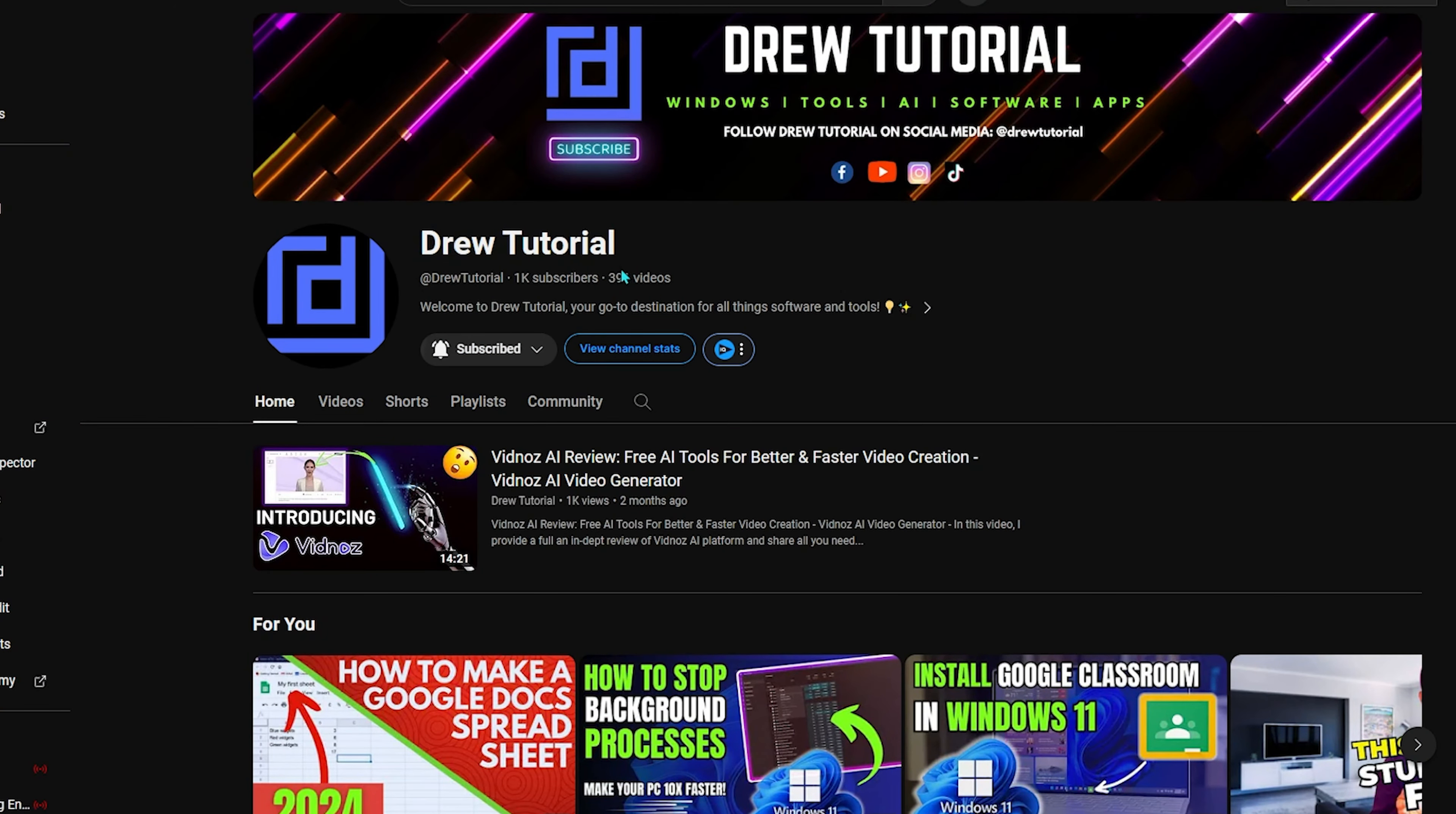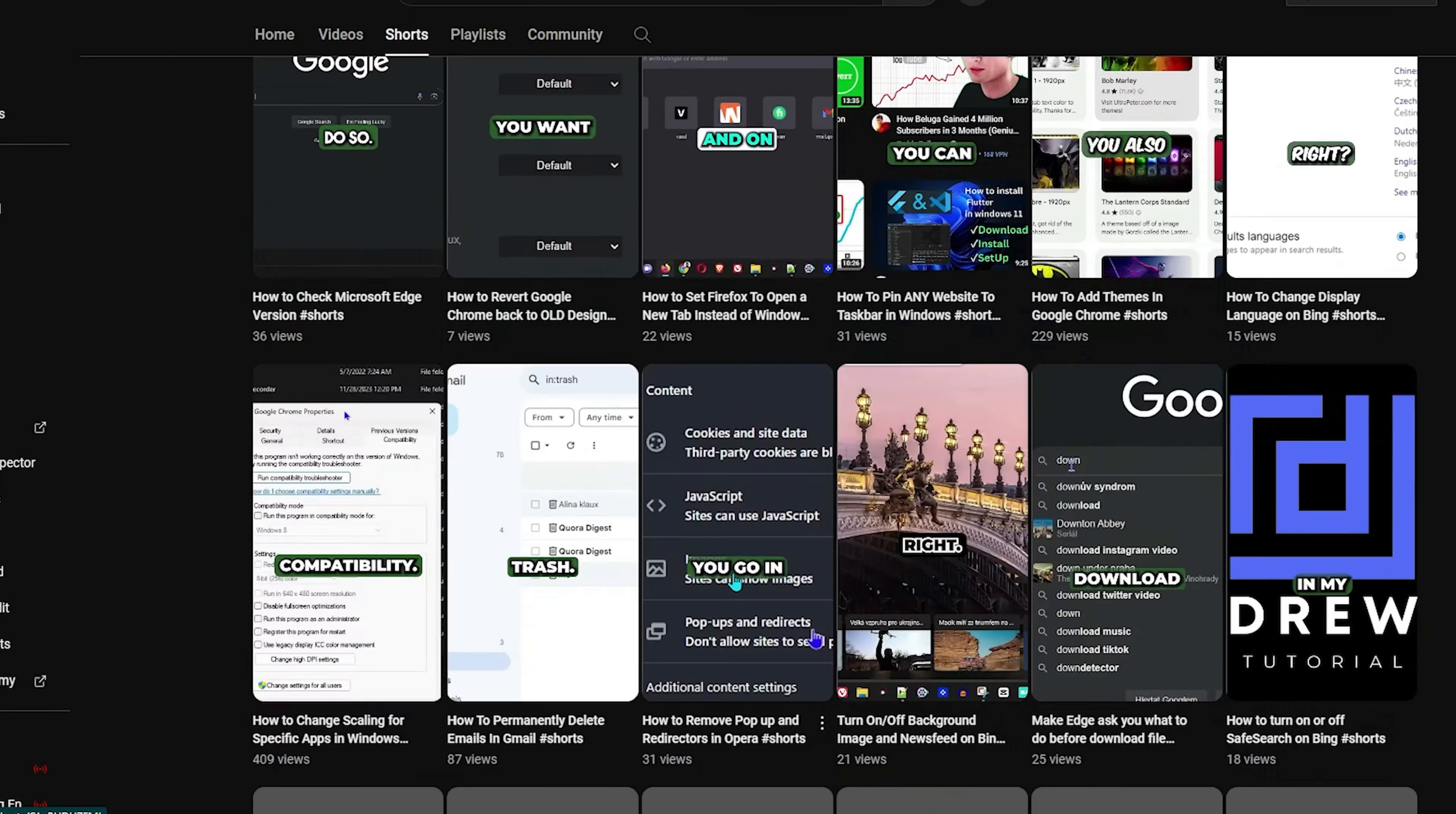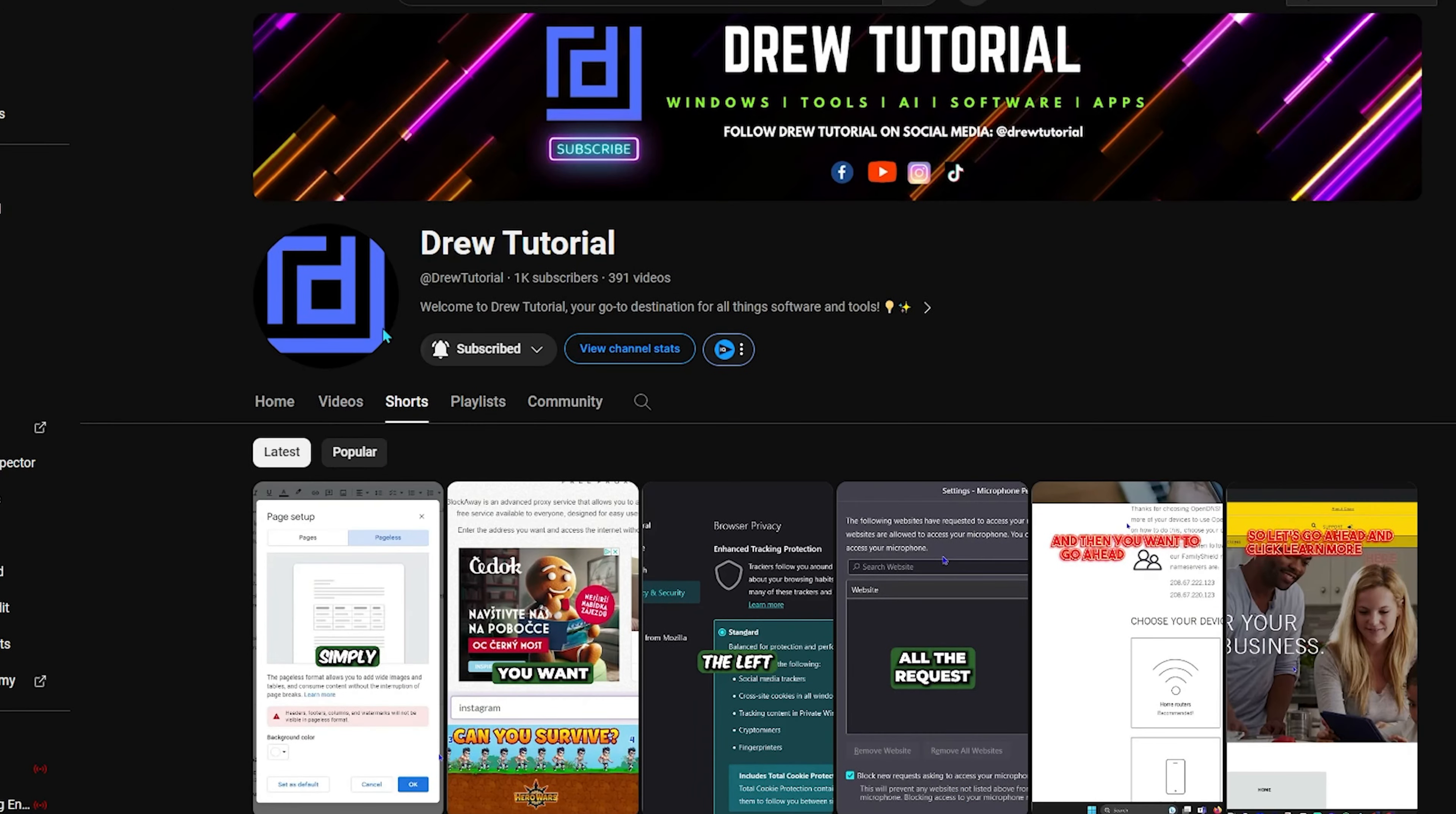If you've seen the channel for the first time, welcome to Drew Tutorial. I'm Andrew, and I really appreciate if you hit the subscribe button below to help grow this community and so you'll never miss out when I release another helpful tutorial just like this one. Thank you very much and see you next time.